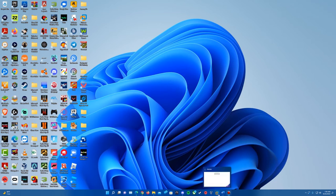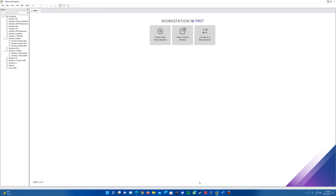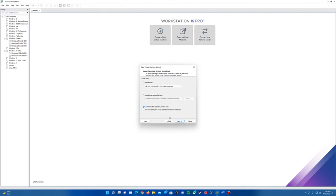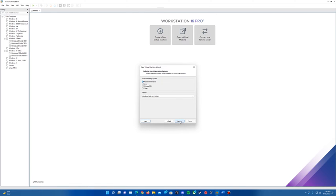Once you've got VMware downloaded and installed, open it up and create a new virtual machine. We're going to do the typical setup on the start page and hit next. Then on this screen, instead of doing the install now by putting the ISO in and having it prompt easy install, we're actually going to skip that. We're going to select 'I will install the operating system later' and hit next.